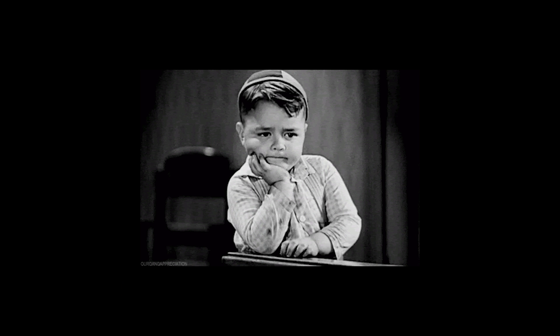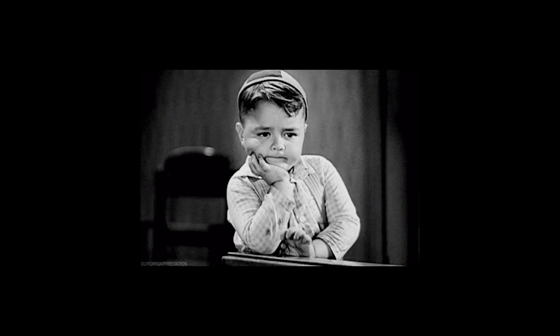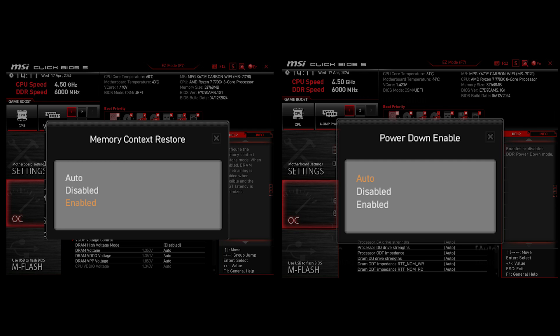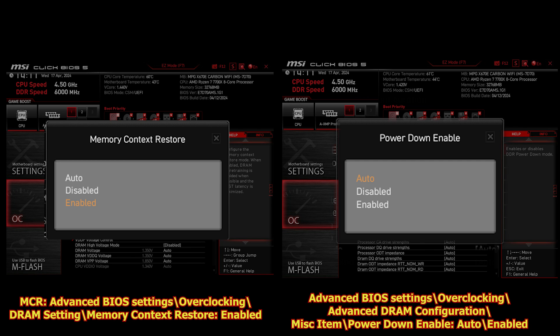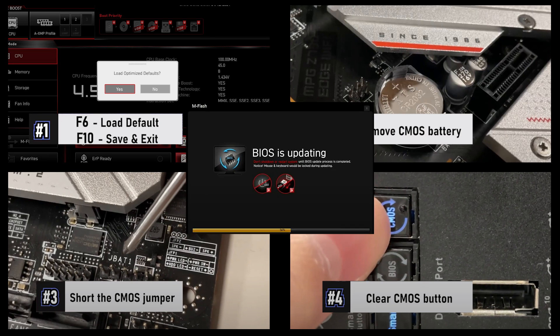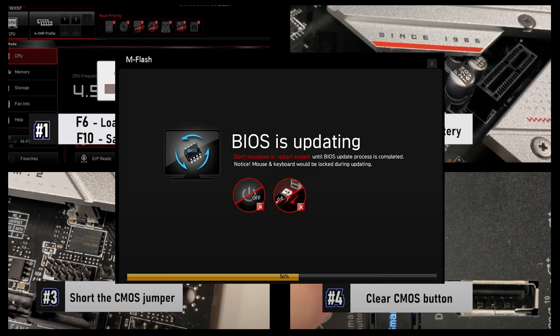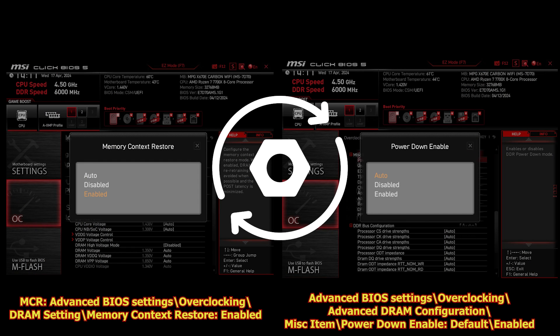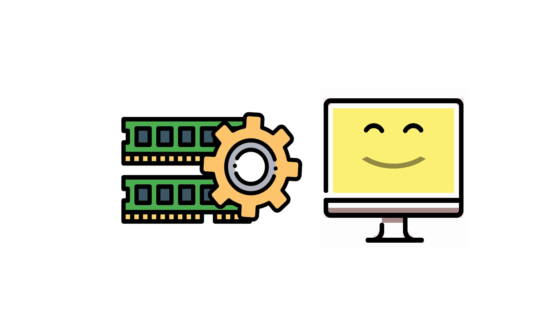To summarize, in case you experience extremely long boot problems after enabling XMP or EXPO, do give it a try to enable Memory Context Restore option as a workaround. Note that if you reset the BIOS like CMOS Clear or BIOS Update Flash, the memory training parameters will be reset as well. Don't forget to configure the MCR again after CMOS Clear.